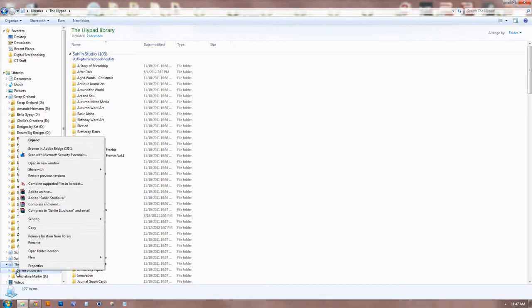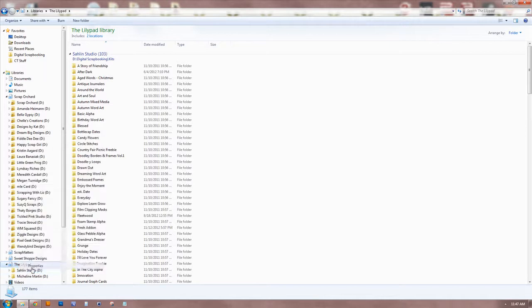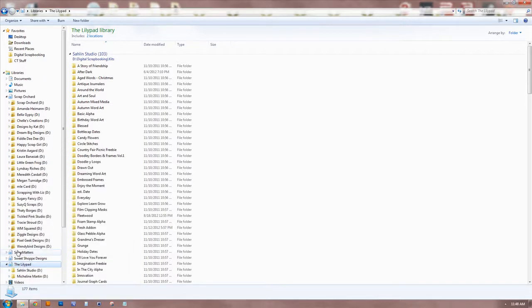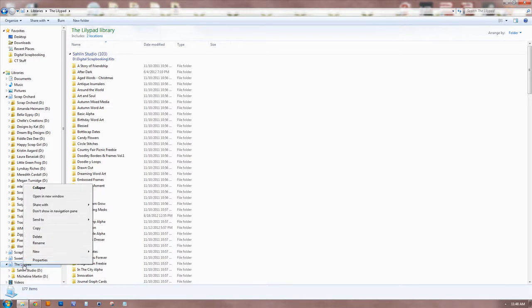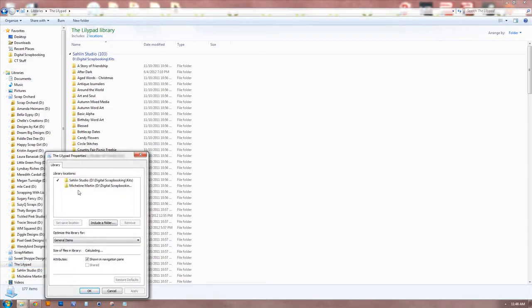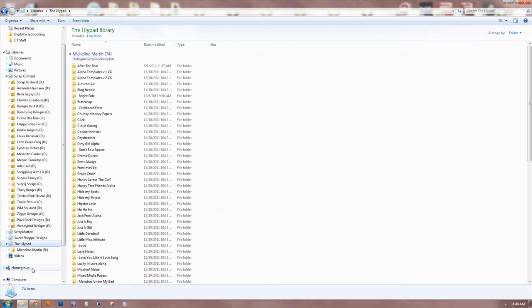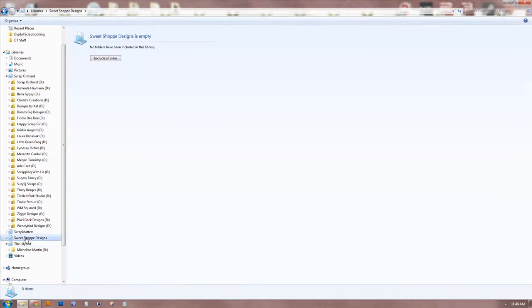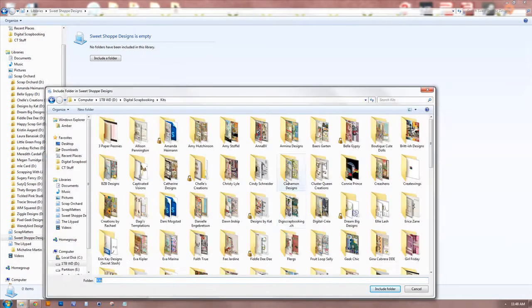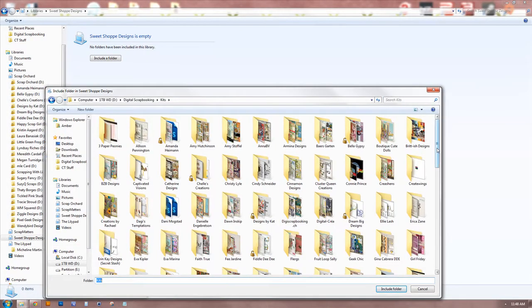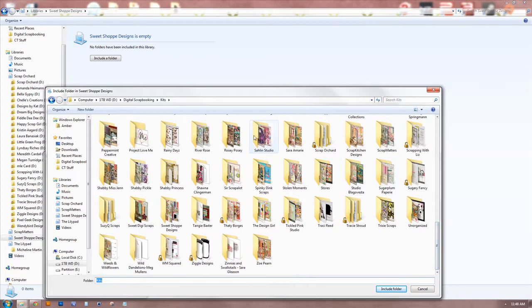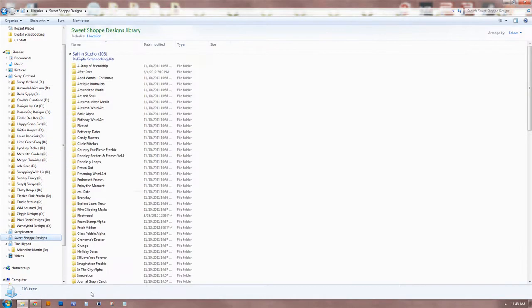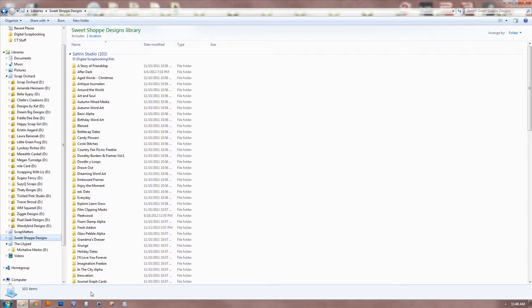You would select the store that she's under now, select Properties, you would highlight her folder, and remove it. Now that's not actually removing anything from your computer, that's just removing that link to that library. Then you would go to the new store, so she's moving to a new store, and you would go through the same process - right click Properties, Include a folder, navigate to where it is, click it, and Include, and now it's gonna be included in there. So you didn't actually have to cut and paste any of your actual files, you didn't have to move anything, you just moved a link from one place to another.